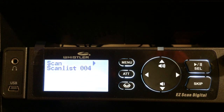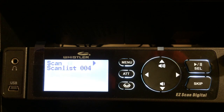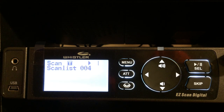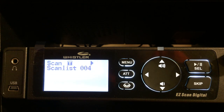Hello YouTube, K4DPS back again taking a look at the Whistler WS1095 digital scanner. We're going to take a look at how to program this using zip code.